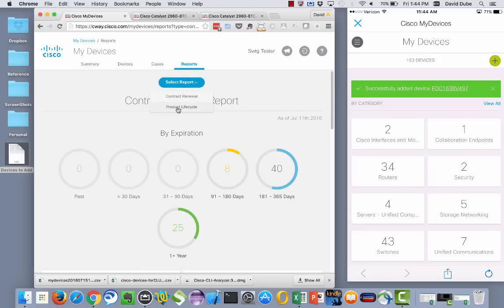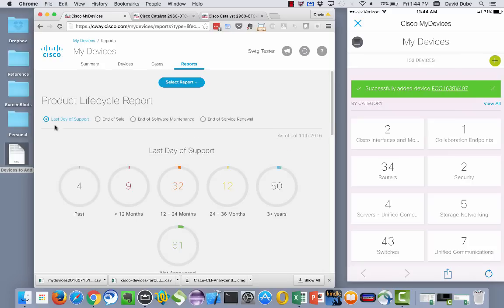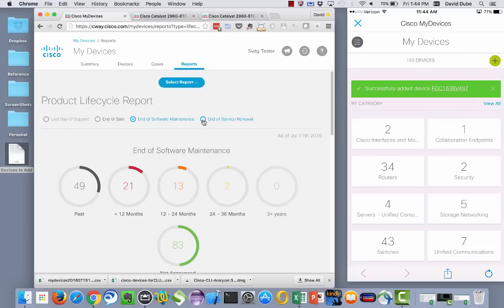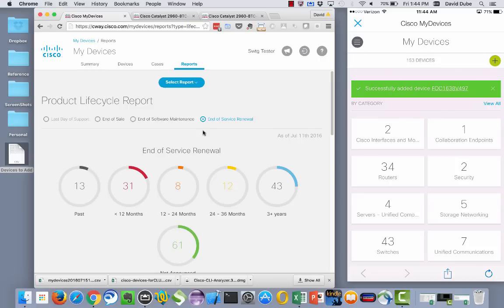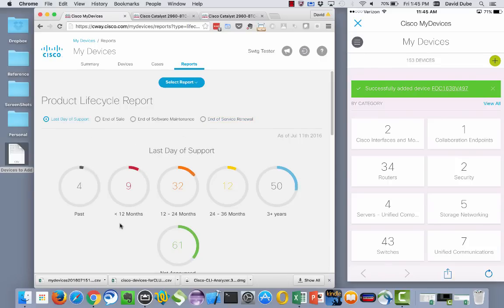And likewise, if you go into the product lifecycle report, you can now see the last day of support information, end of sale, end of software maintenance, end of service renewal. So from here, you can kind of get a better glimpse of the product lifecycle status for the devices that are within your collection.